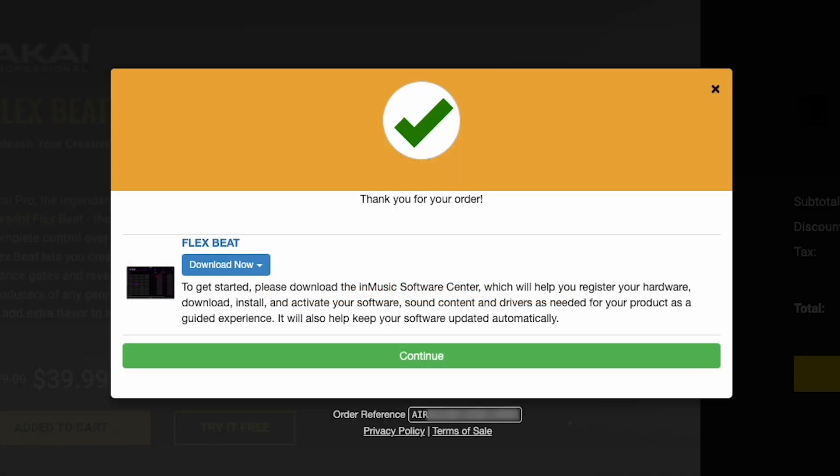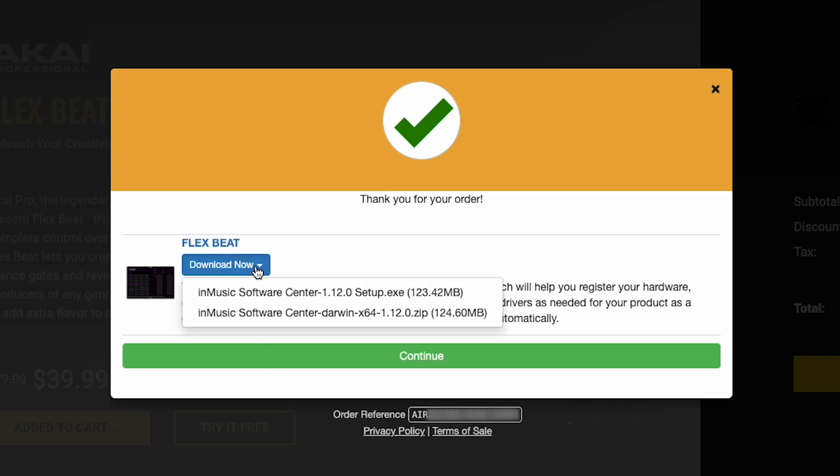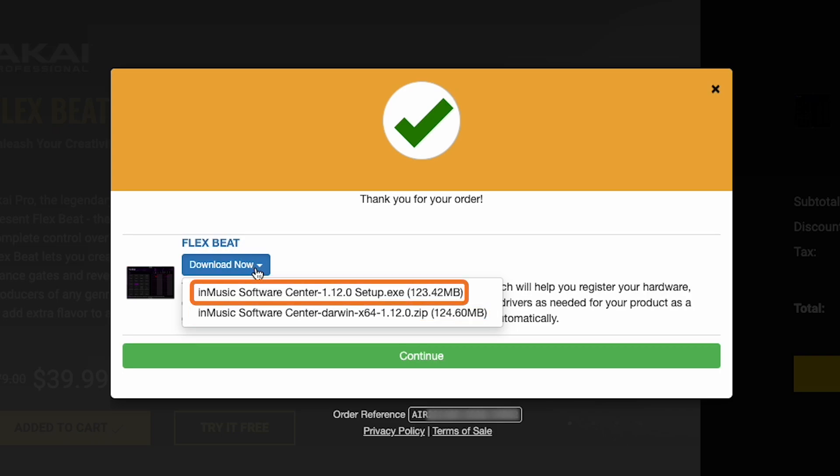Once your purchase is complete, in the Download Now dropdown menu, you'll see two download links for the software installer, one for macOS and one for Windows. In this case, the macOS installer is a zip file while the one for Windows is an exe file. Click the link for your computer's operating system.